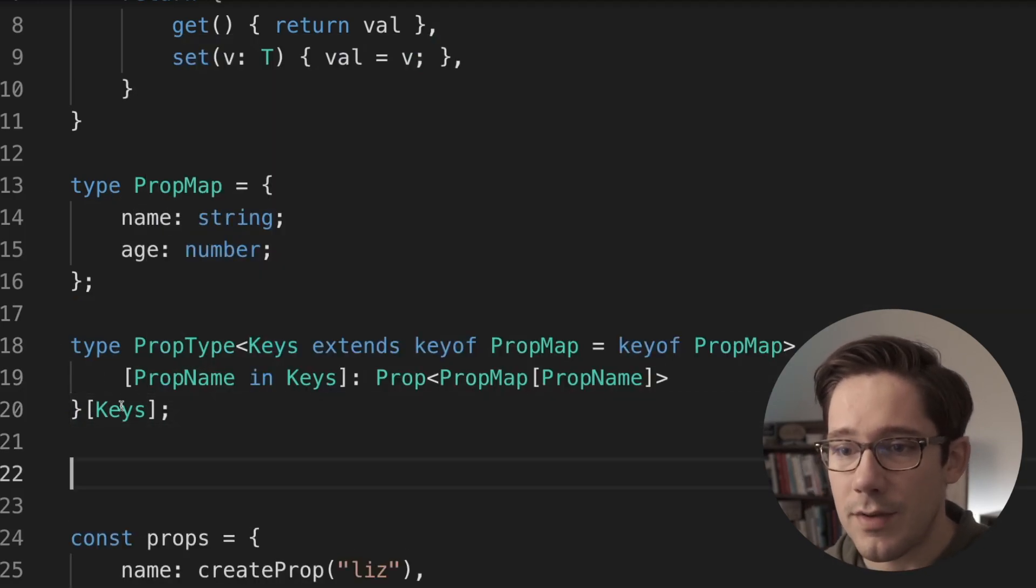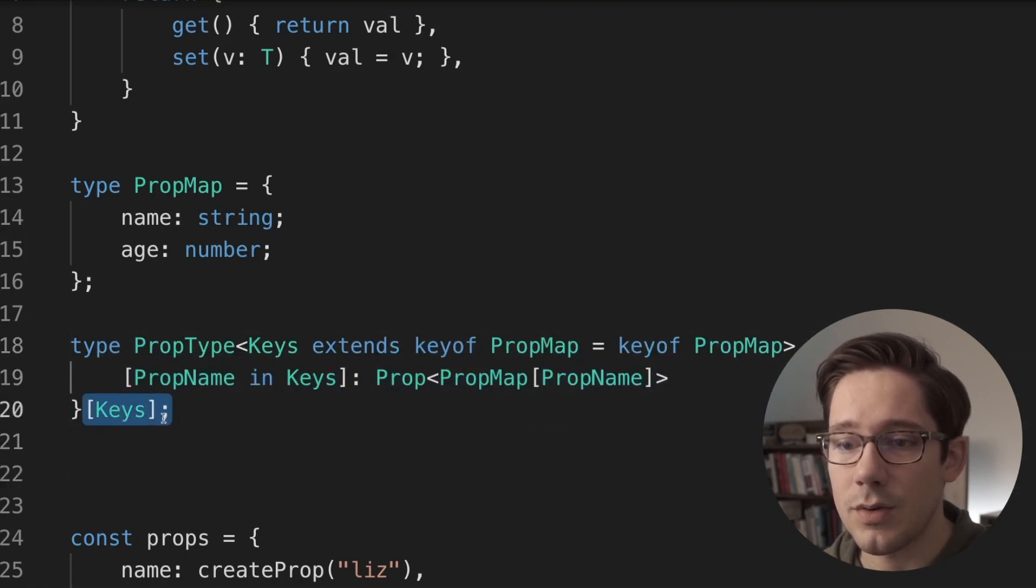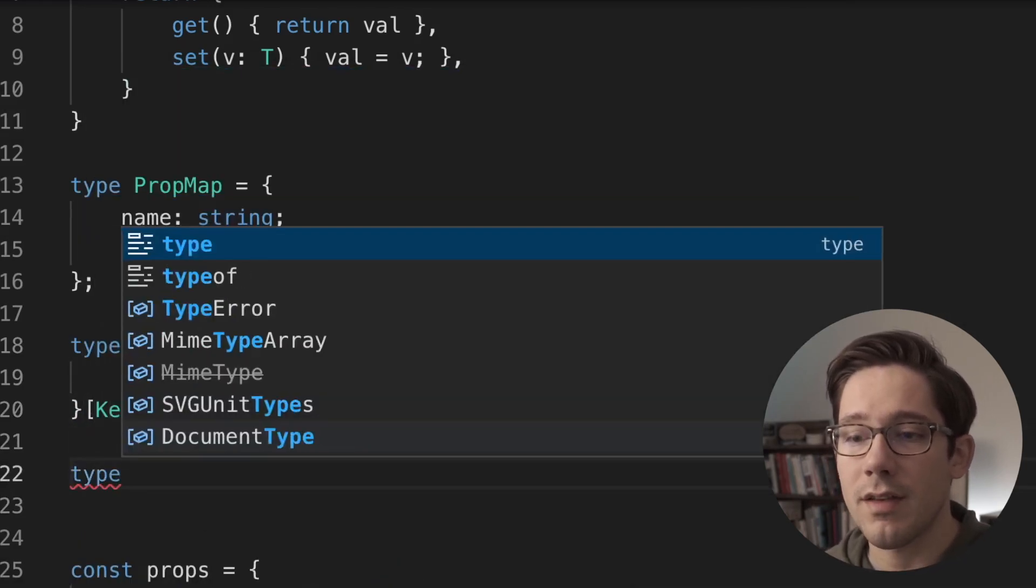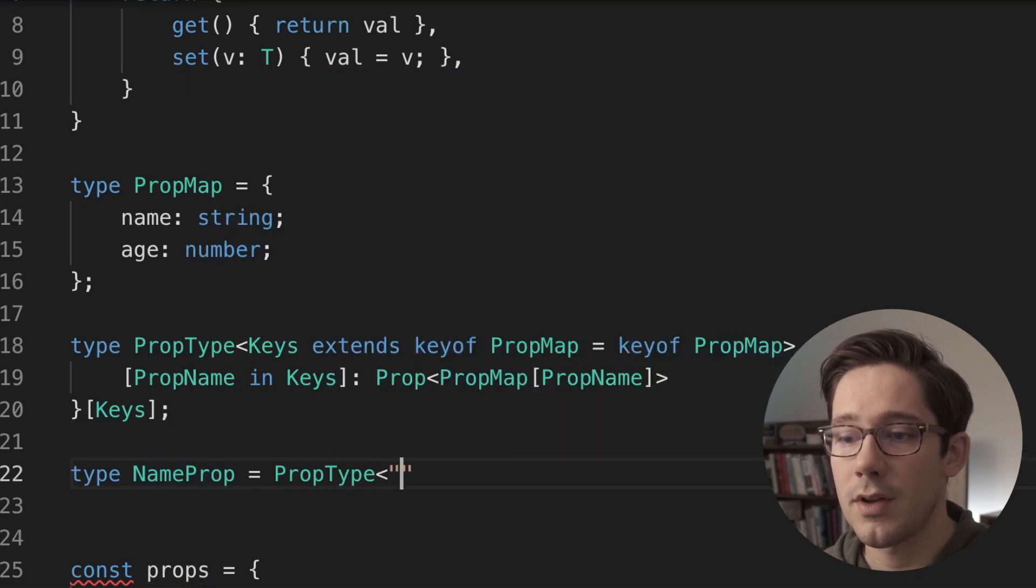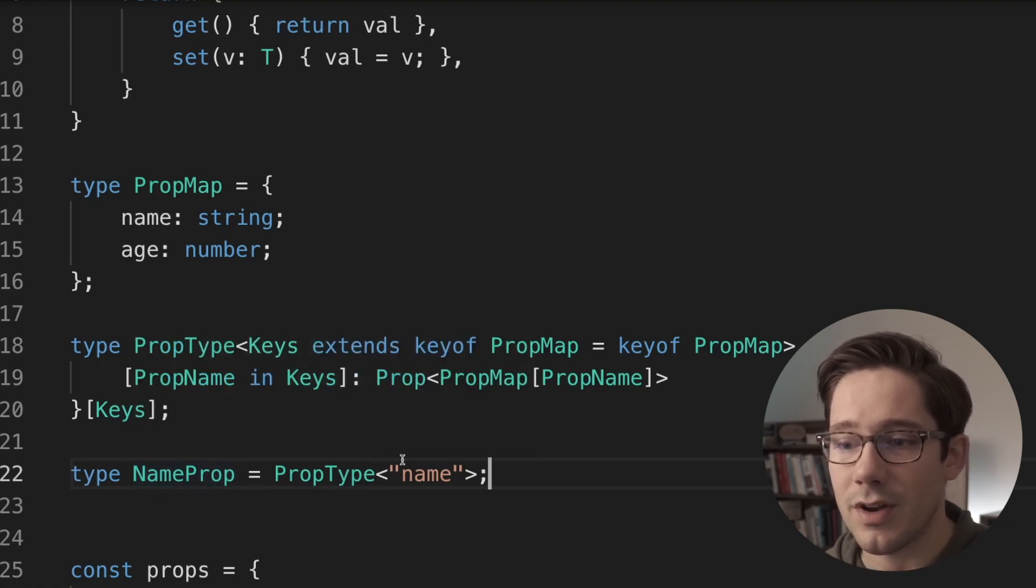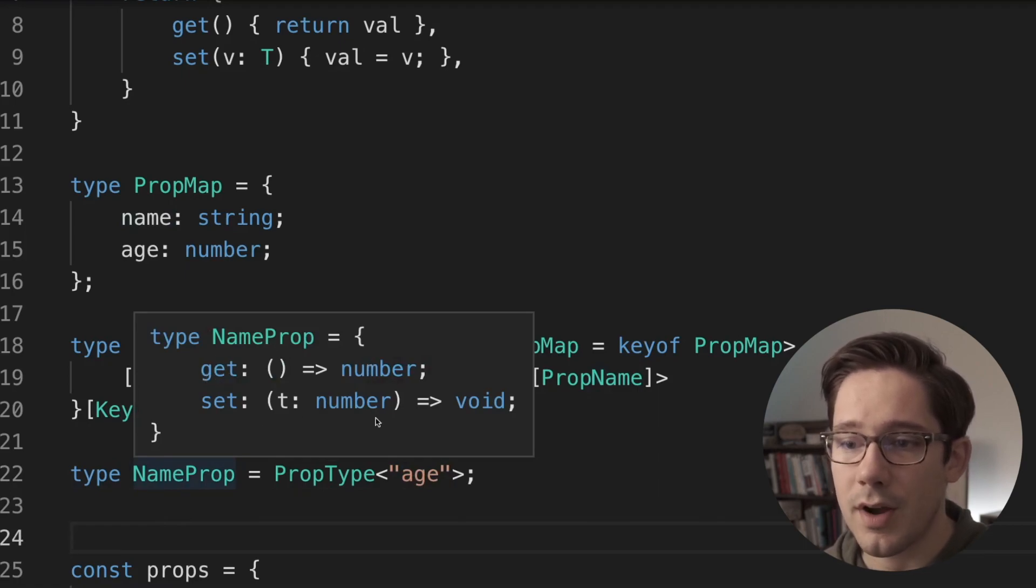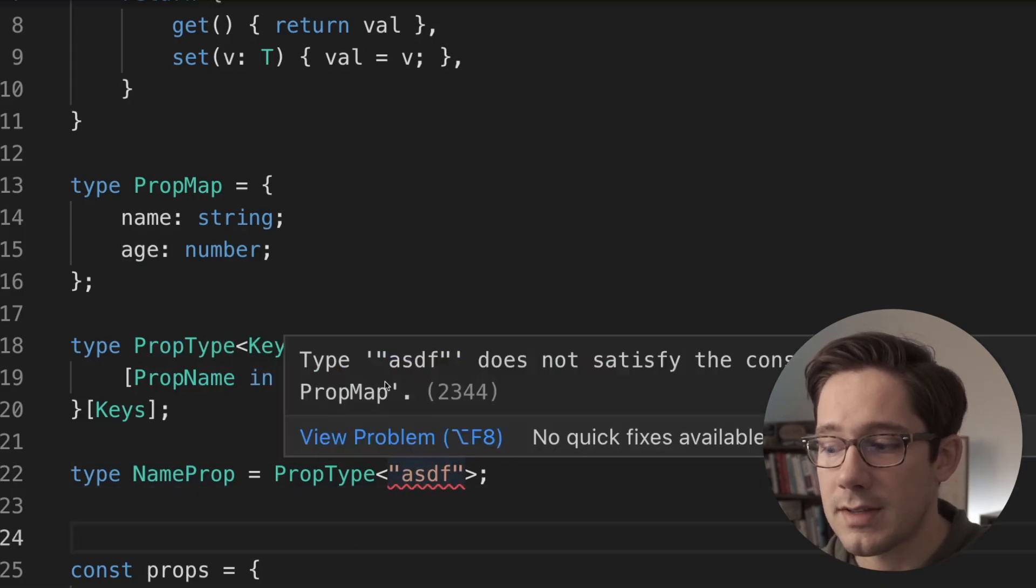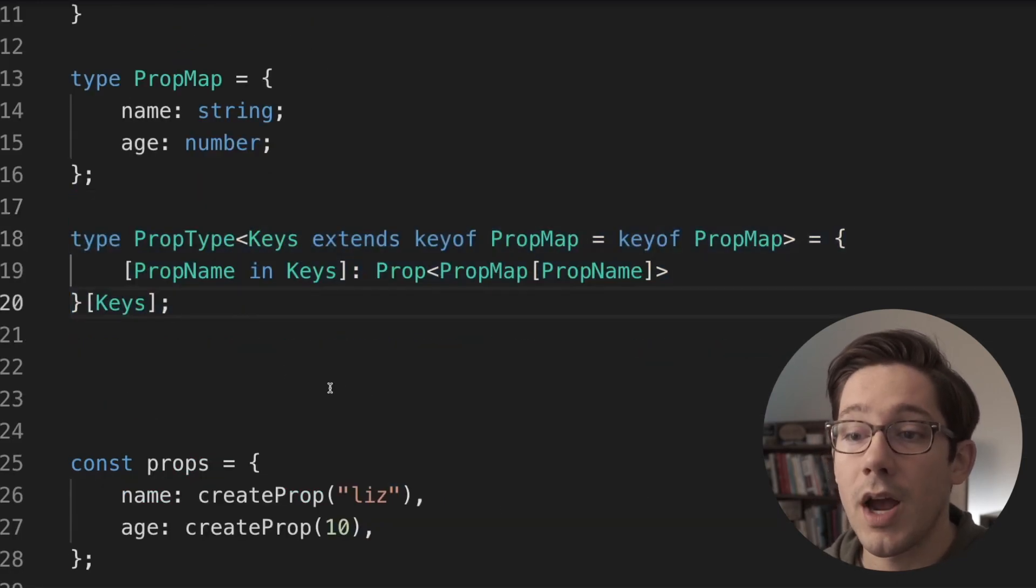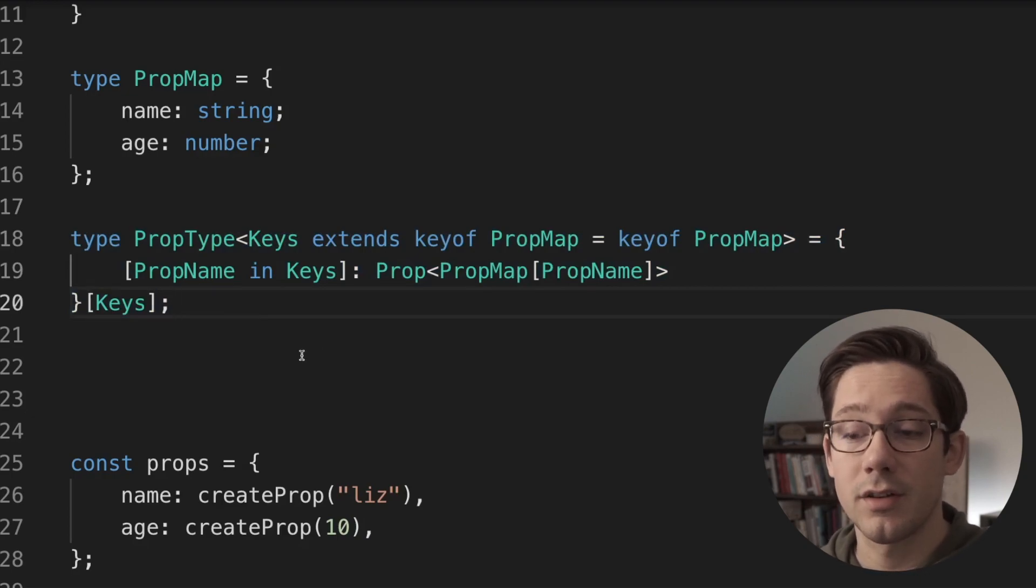So what we could do now is we could create a type for a specific type of prop. So we could say name prop could be a prop type of name. And now if we hover over this, we can see that the name prop has a get that returns a string and a set that takes a string. If we change this to age, we can see that now it gets a number and it takes a number. And if we put some other nonsense in here, we can see that this doesn't work because ASDF does not satisfy the constraint key of prop map. So now we have a pretty complex type that describes what the value for a particular key in our final props object should be.